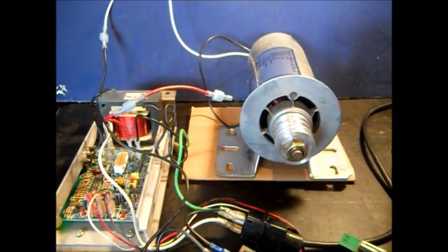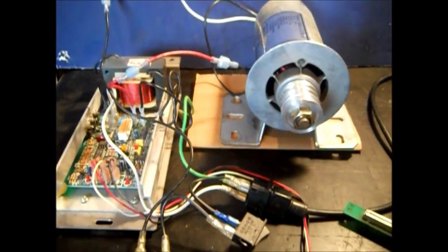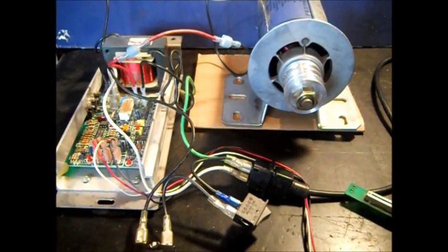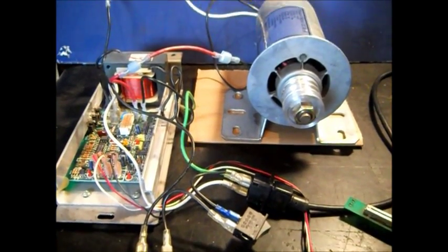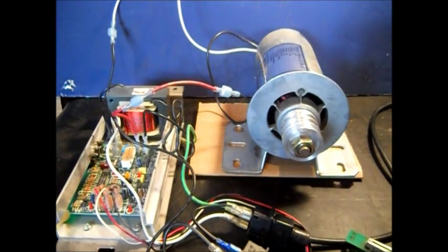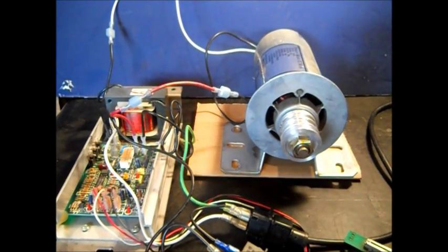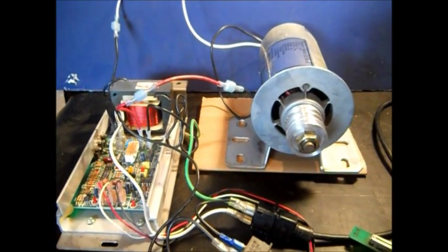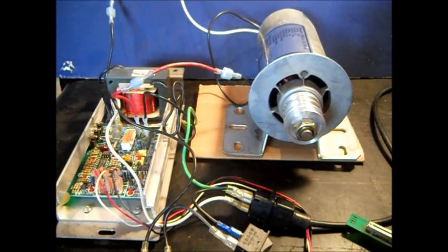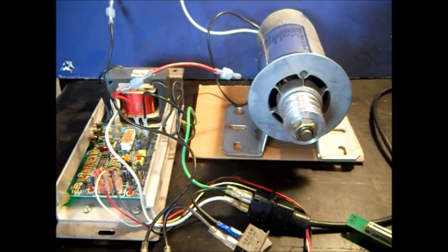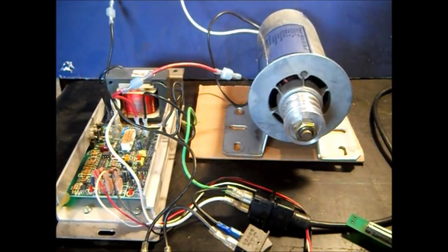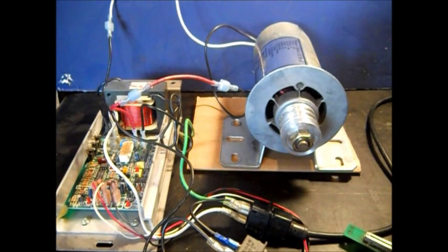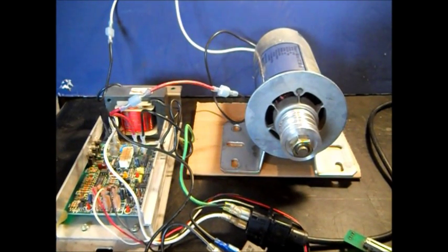So once again, I want to say thanks. And stay tuned in the future. We'll have this thing hooked up on the little lathe, and we won't have no power problems anymore. We'll have plenty of power to lathe whatever we want. So thanks for watching.